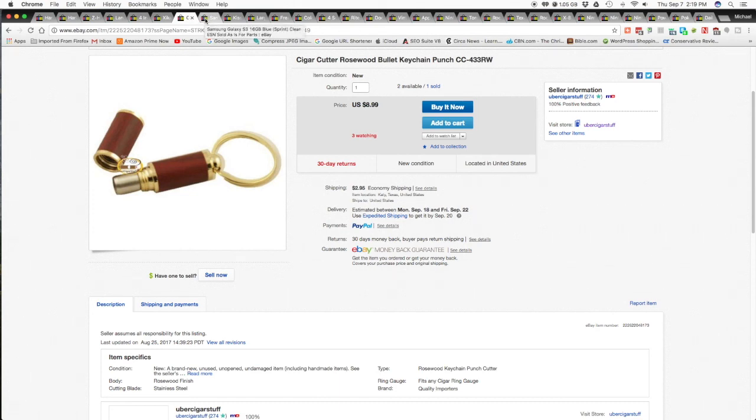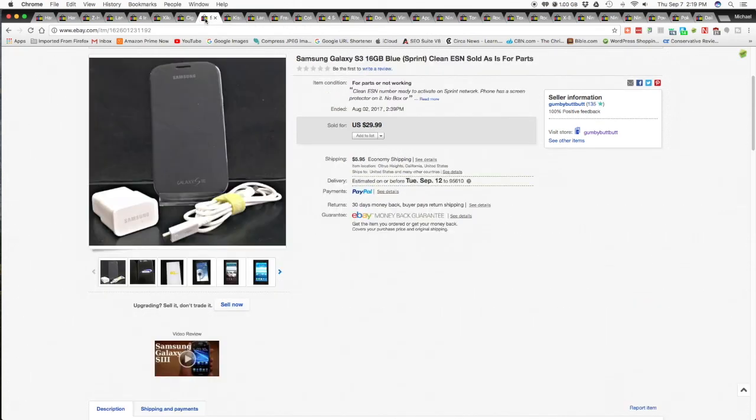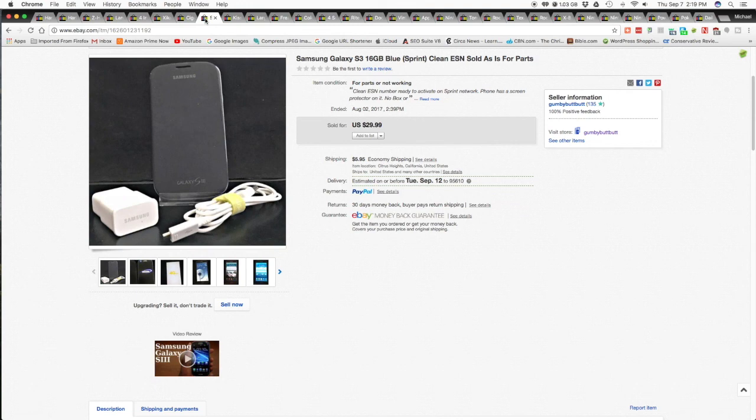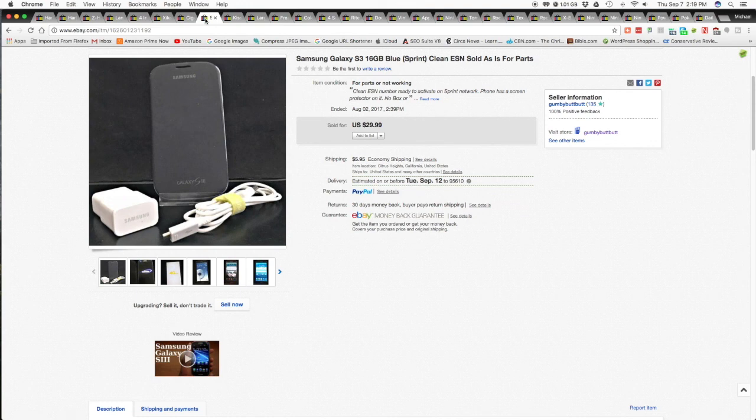The next item is I sold a used Samsung Galaxy S3 16 gigabyte blue. This phone was on the Sprint network and it had a clean ESN number. I just sold it for parts because the battery wasn't holding a very long charge. So they needed to buy a battery, so I sold it as parts. I had it up for $29.99 with best buy it now or best offer. And I took an offer of $14.99 and that plus the $5.95 for shipping and handling. So it went for $20.94 shipped.